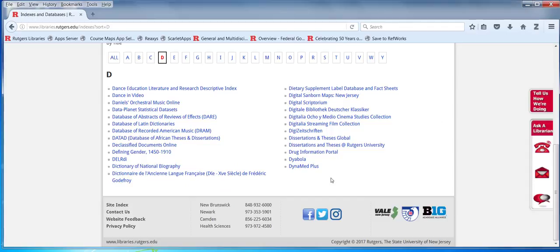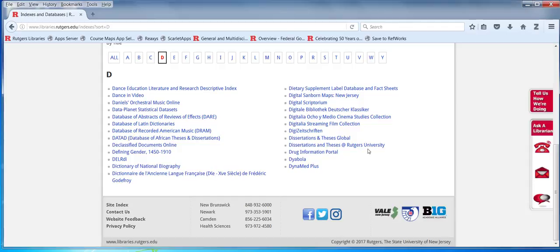There are really two possibilities. You see dissertations and theses global as well as dissertations and theses at Rutgers. So this is a subset and if that's your intent then you're in business.